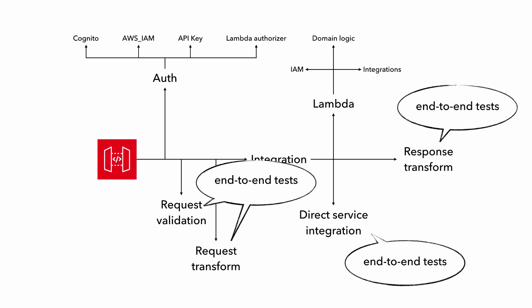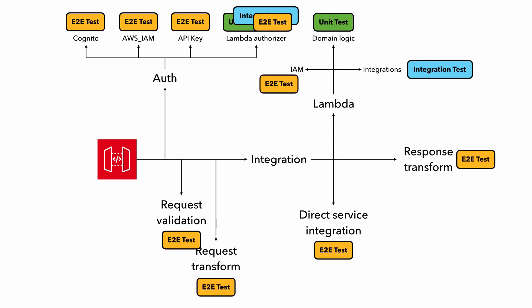And the same goes to request validation, request transformation, and response transformations as well. These are all best tested as part of your end-to-end tests. Okay, so that's how we're going to test each of these moving parts.